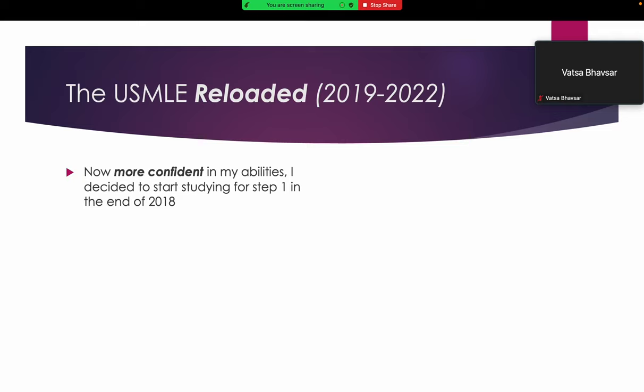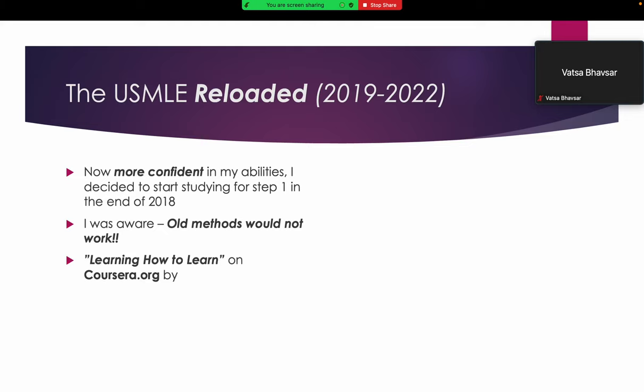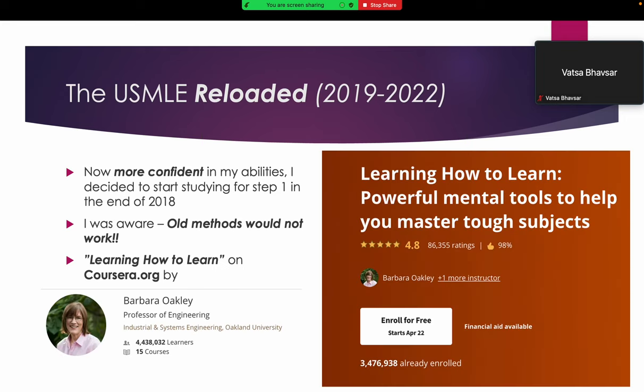Due to residency and clinical practice, I was more confident in my abilities and decided to start studying. But I was aware that old methods would not work because I was not a very good medical student back in my days. I searched over the internet and found a course called Learning How to Learn on Coursera by Professor Barbara Oakley. I highly recommend everyone go through this, especially those struggling with scores and studying. This course really changed the way I think about learning and completely changed my method.